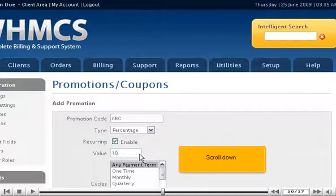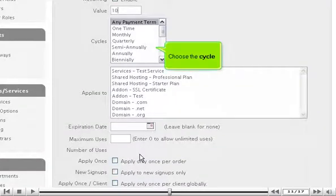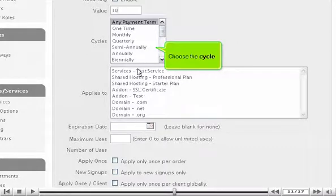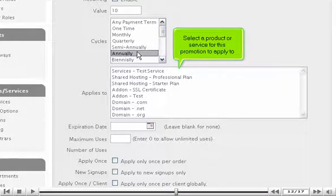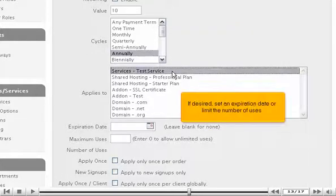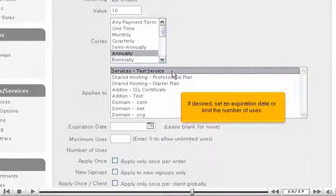Scroll down. Choose the cycle. Select a product or service for this promotion to apply to. If desired, set an expiration date or limit the number of uses.